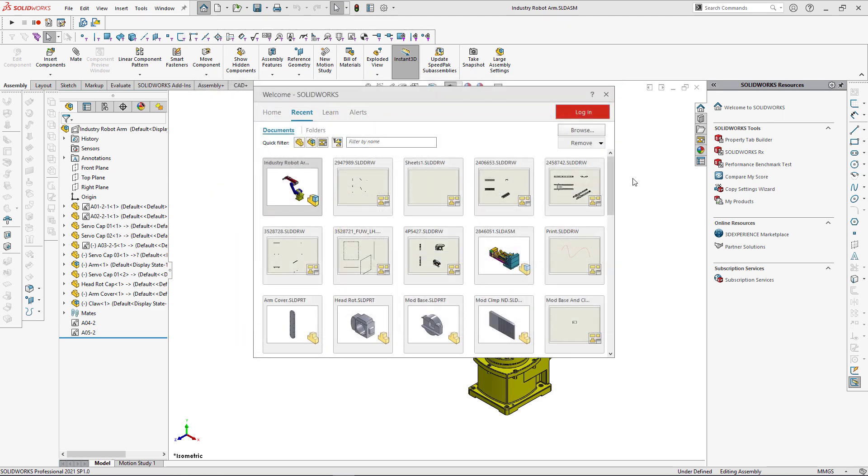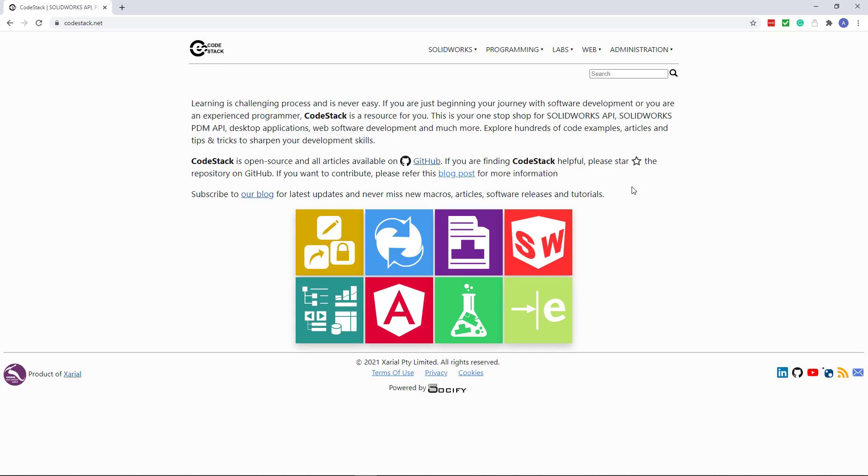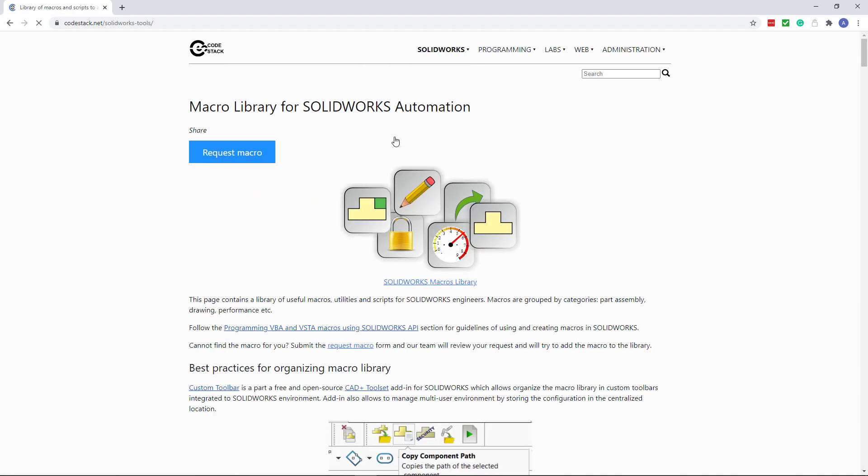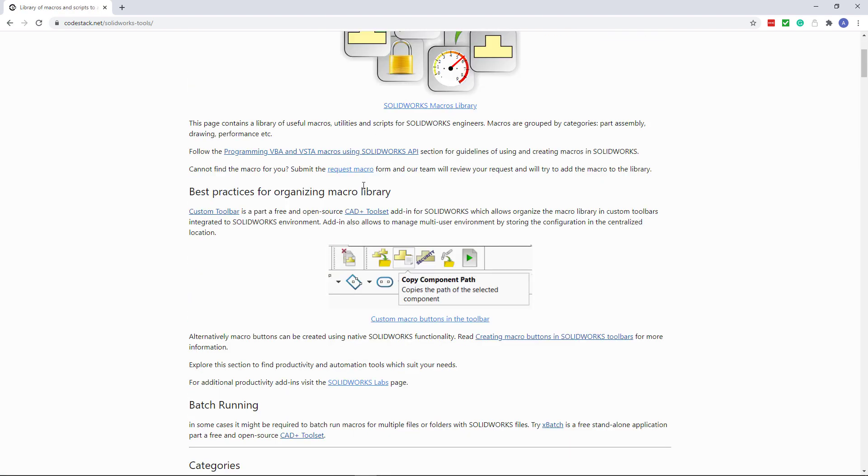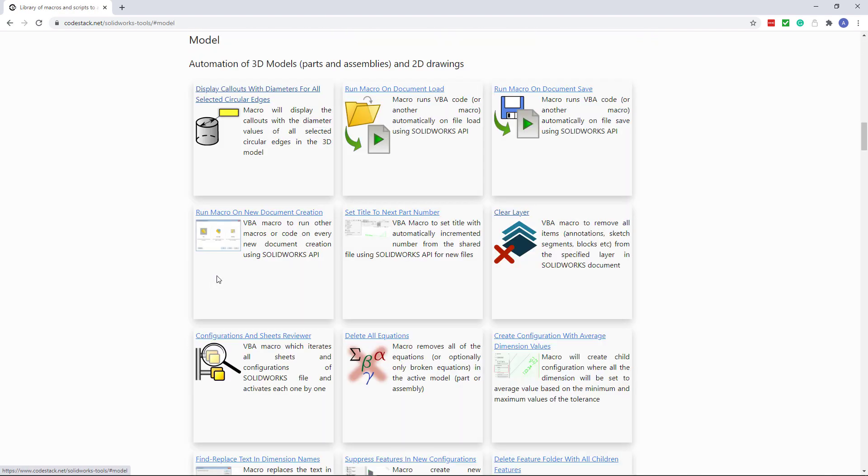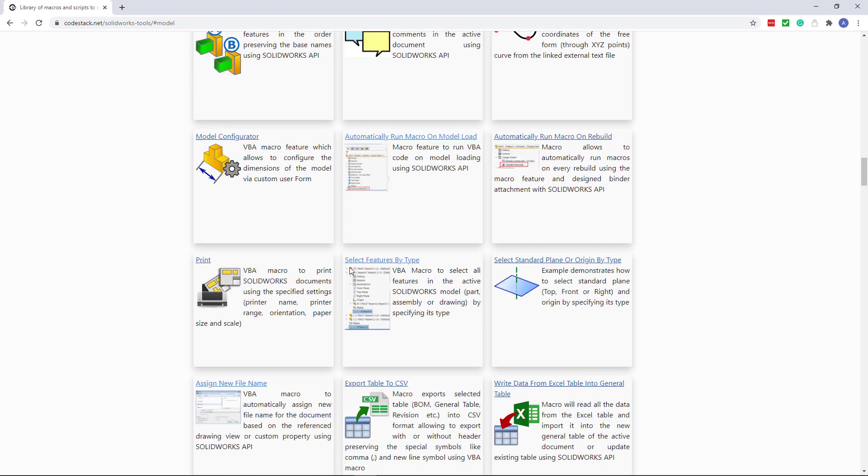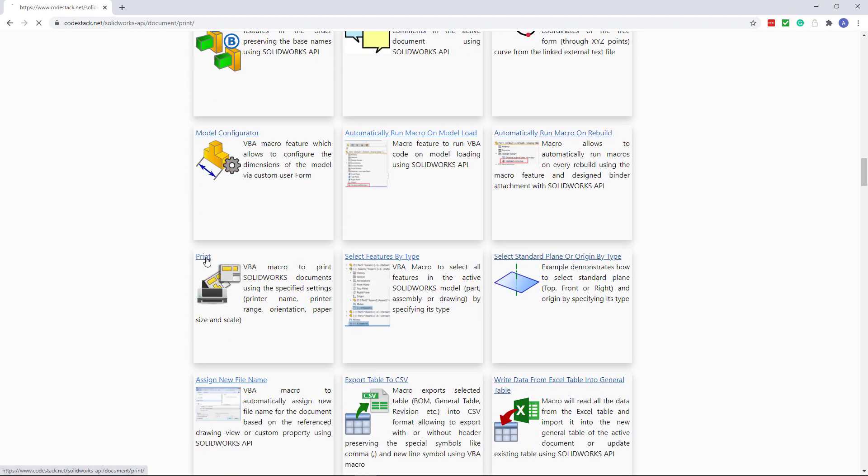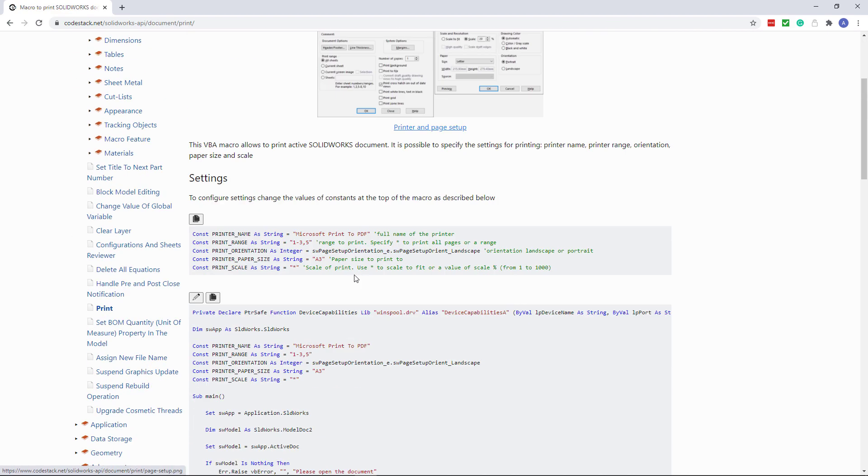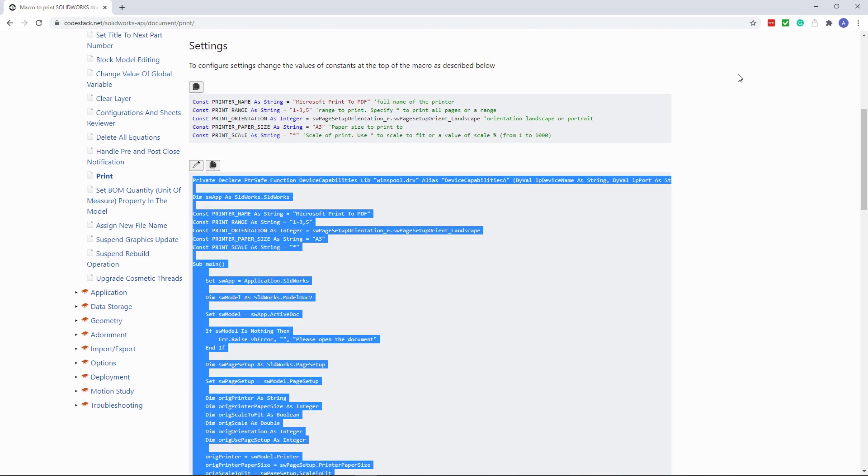At first I will navigate to codestack.net and download the macro to print active drawing file. I need to navigate into the goodies section on codestack.net, model category, scroll down, open print macro and just copy the code.